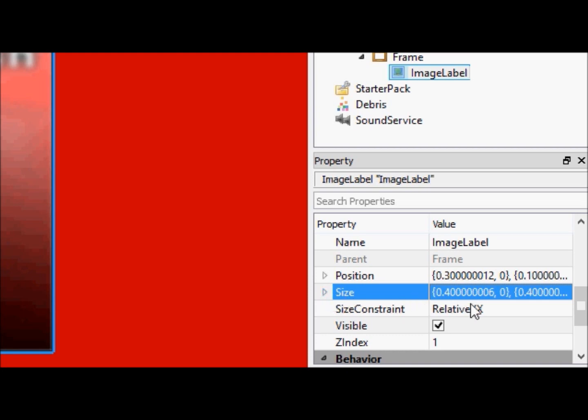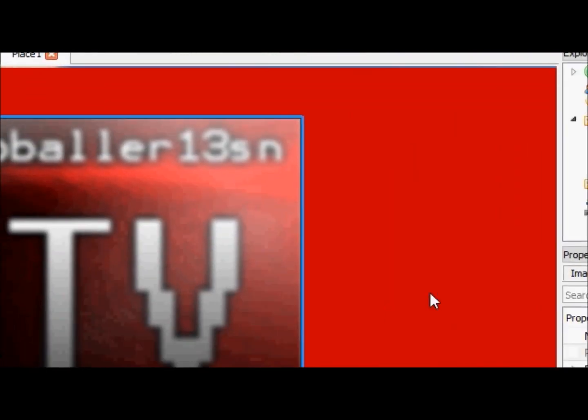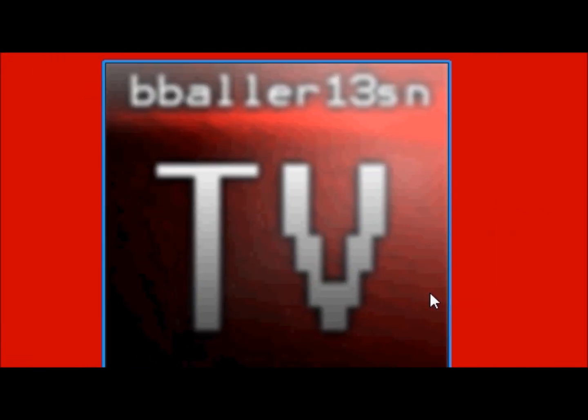However, when we have relative XX, that means both of these scale parts of the size, part of the UDIM2 size, will be relative to the horizontal width, horizontal length. The horizontal length of your monitor, or maybe not your monitor if you aren't in full screen, but of the area, or the frame that the GUI component is in.